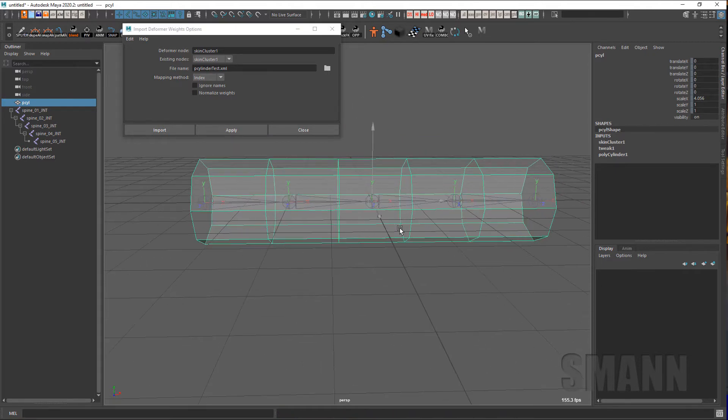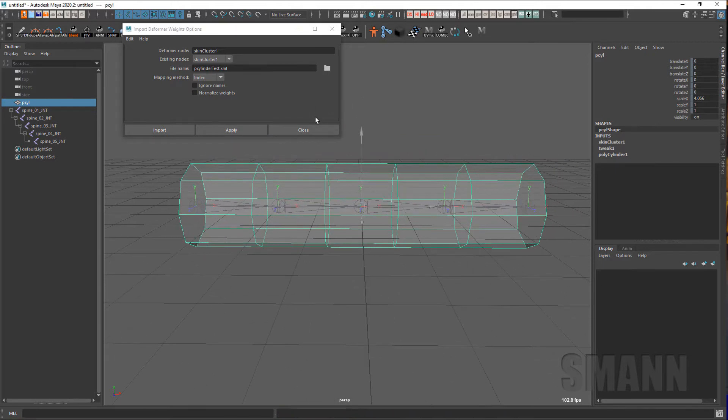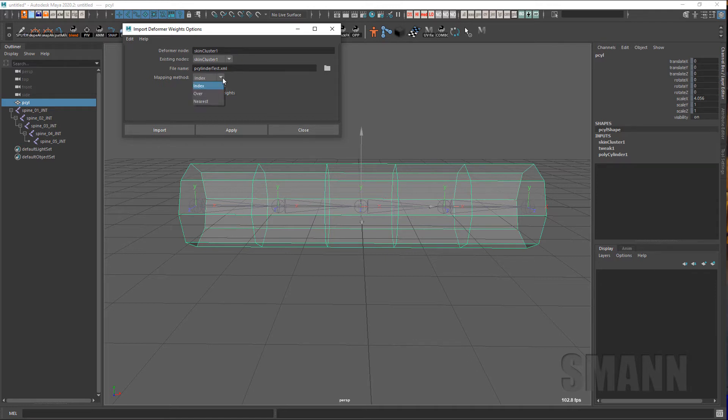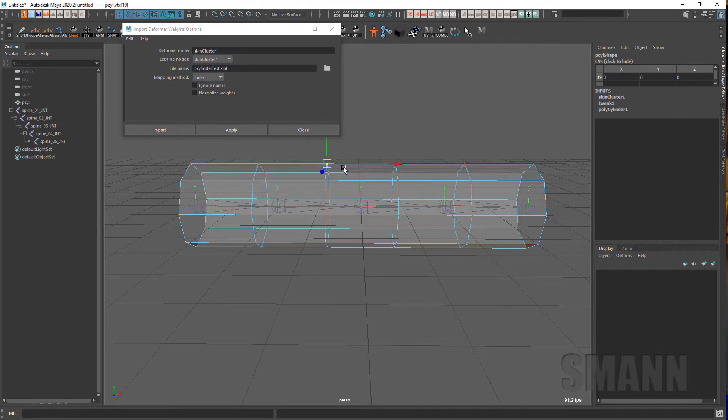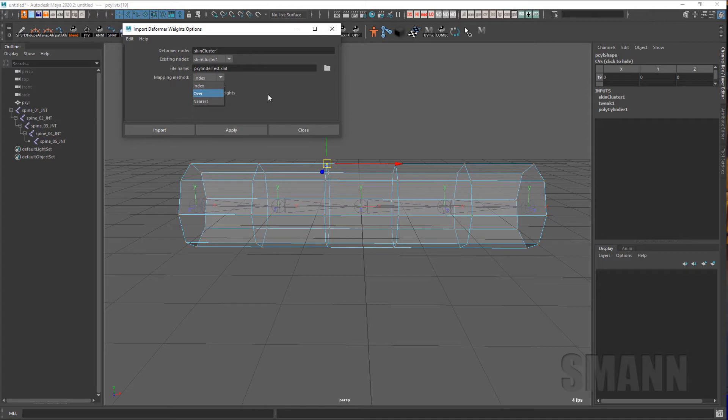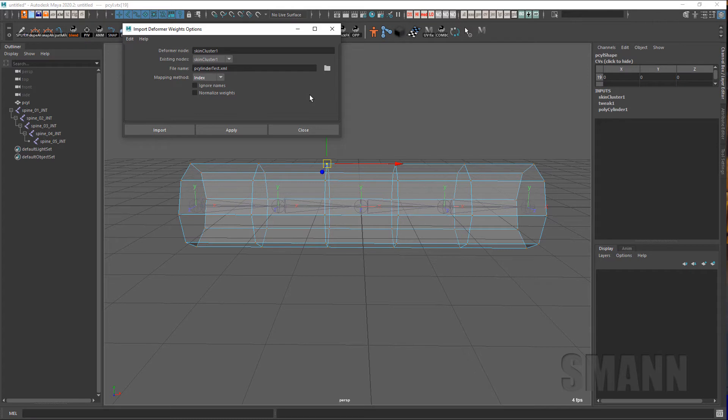So file name, yes. Skin cluster, yes. This is weird because you can't really change it after the fact anyway. Index basically just means how it's going to find those components that it's going to apply the weight to. So index is basically like if this vertice here is vertice 3 or 11 or 19, then put the weights for vertice 19 onto that vertice. That's what index means. I never turn off ignore names because I want to use the exact same joint names as before to make sure I get the exact same weights that I exported. And then normalized weights, I normally have that on, and that's part of where I was running into issues.